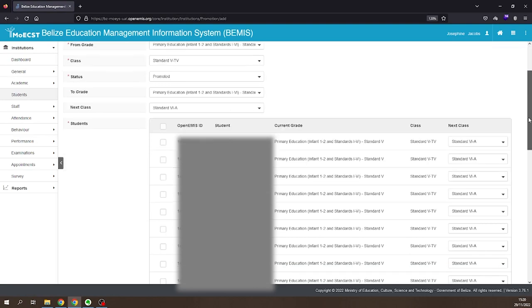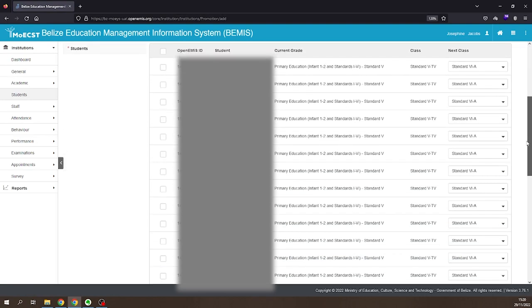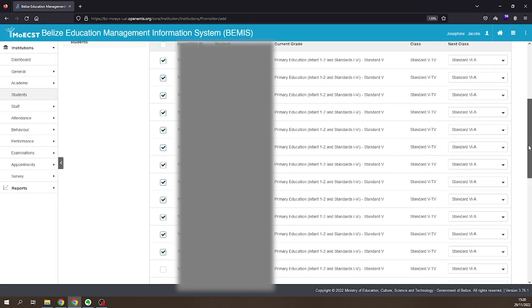Select only the students who are being promoted. The ones who are repeating, leave unselected.